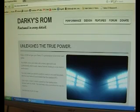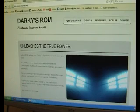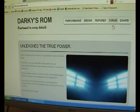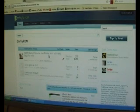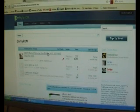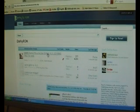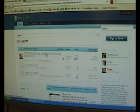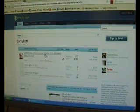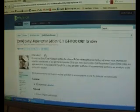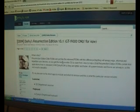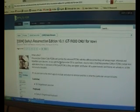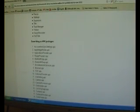Okay, now if you go on to the Darky ROM website, click on forum, and click on the Resurrection 10.1 topic. Now in here you'll get the link to download the ROM. In the first post it tells you what's in it and what isn't in it.